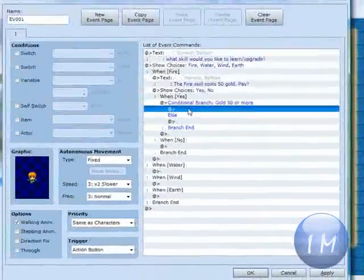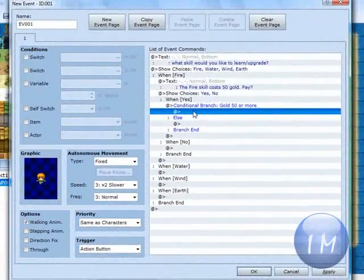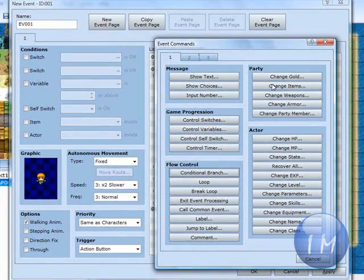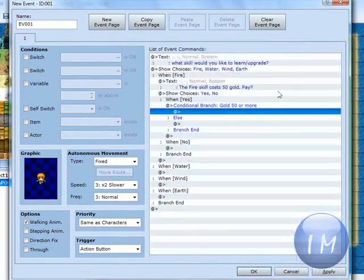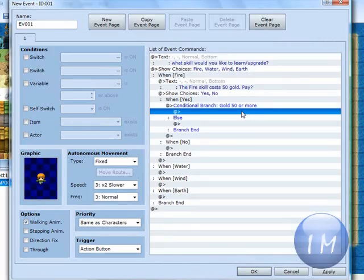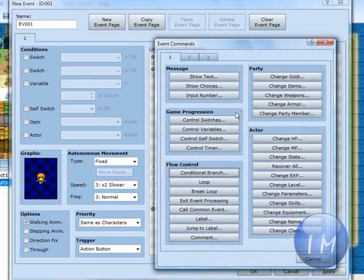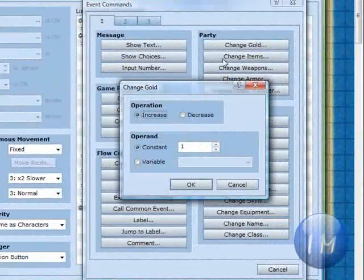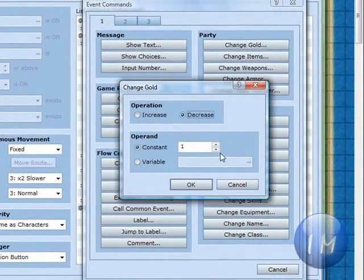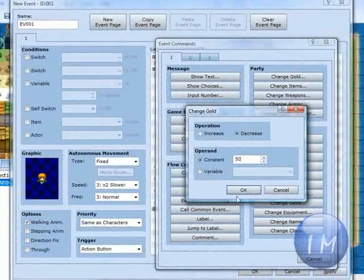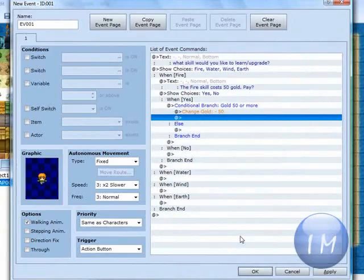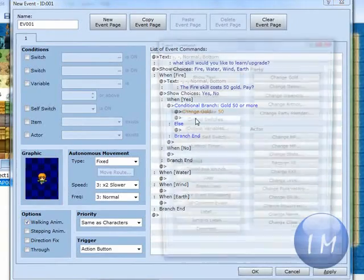Then under the first bar, under the conditional branch, we're going to put change gold, decrease by 50, and press OK.